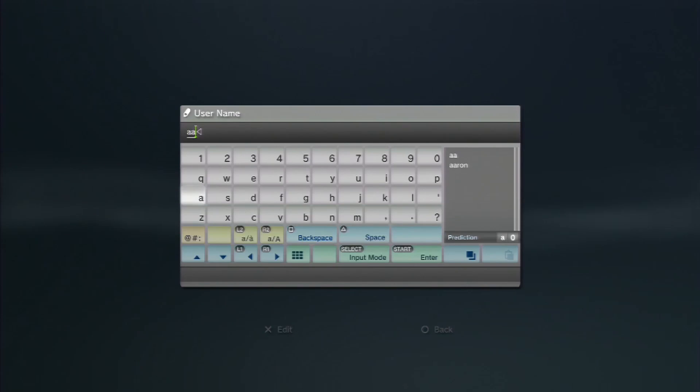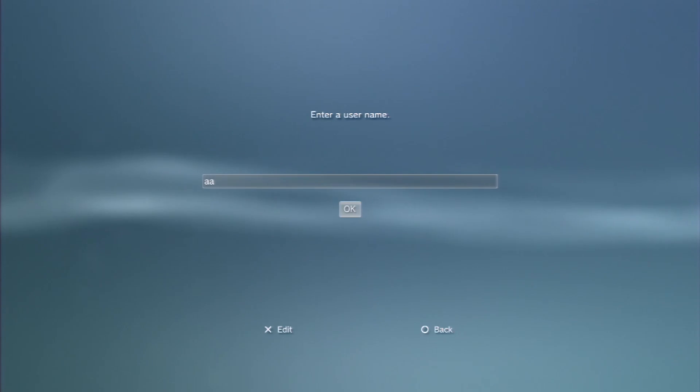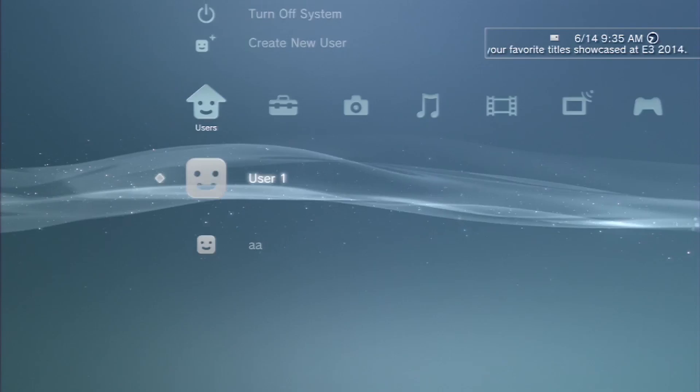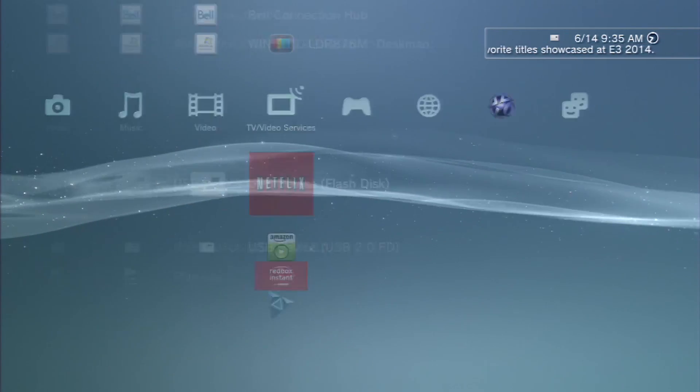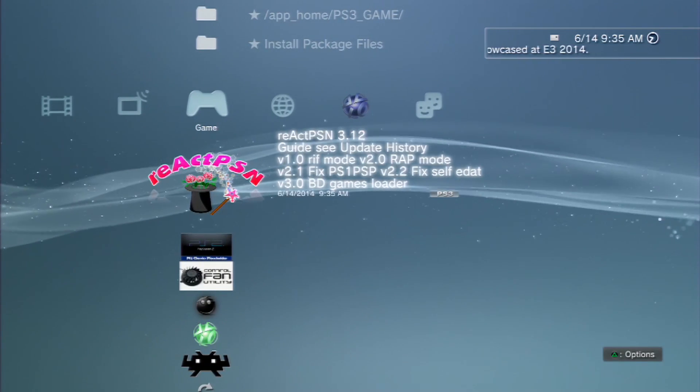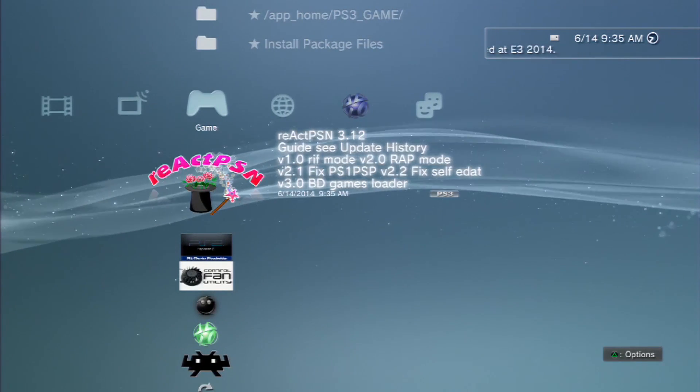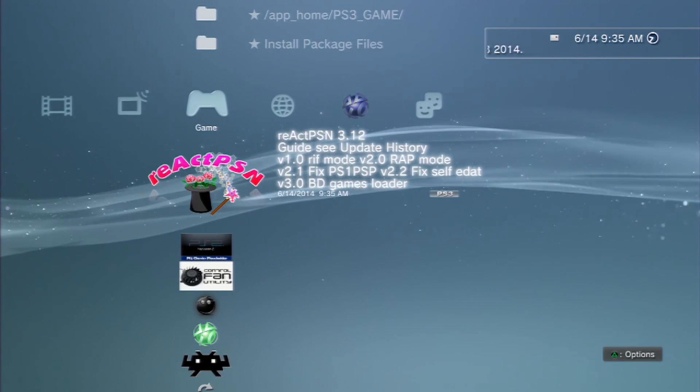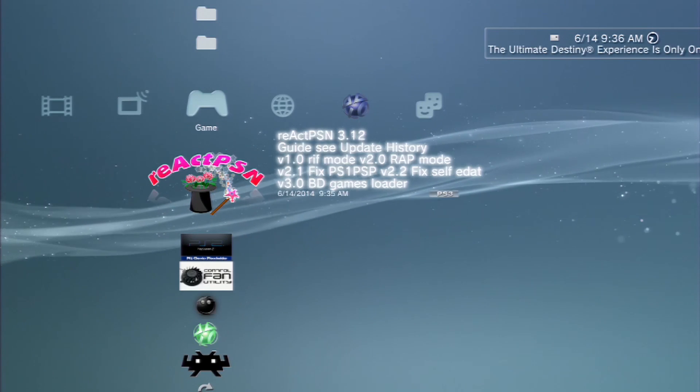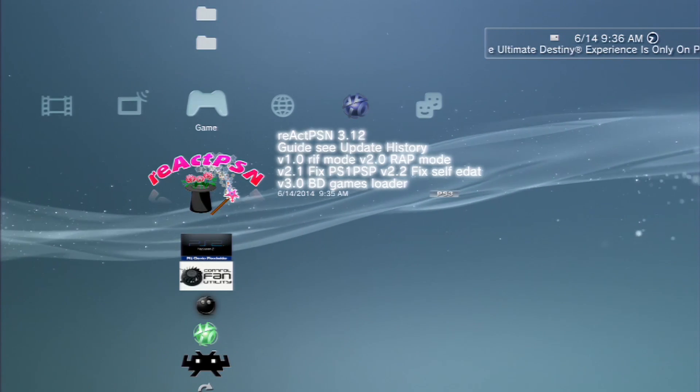Now what we're going to do is we're going to create a user named AA. And you just have to have that there. And we'll see that when we activate React PSN with the USB stick in, it's going to change that user name.